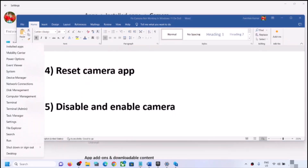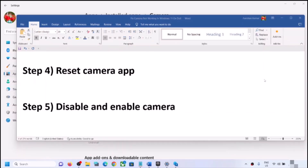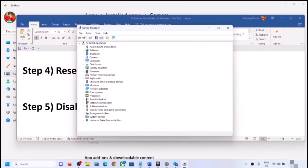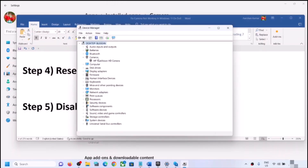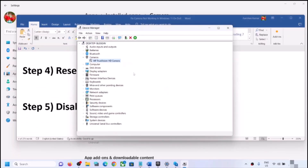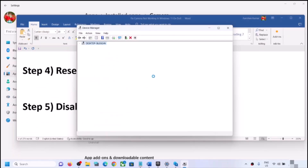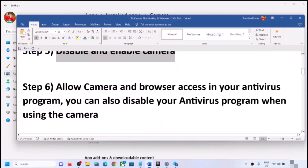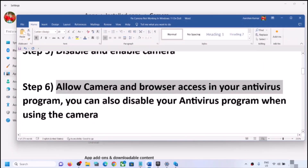The next step is to disable or enable the camera in Device Manager. Right-click on the Start menu and click on Device Manager. Expand Cameras — on some computers you may see Imaging Devices instead. Right-click the camera, click Disable Device, click Yes, then right-click again and click Enable Device. Open the camera app and check.